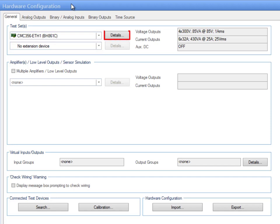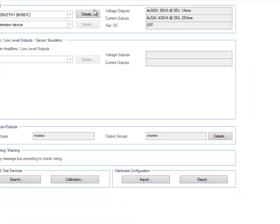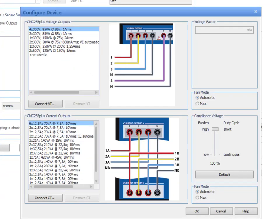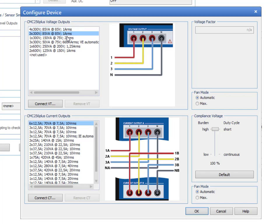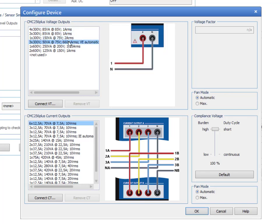Click Details to change the voltage or current outputs configuration of the selected CMC test set. The illustrations on the right side of the configuration tables show how to connect the outputs with the selected configuration.